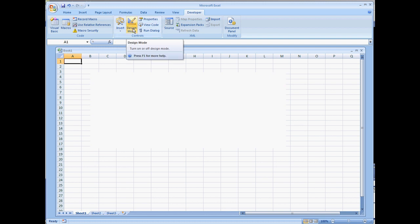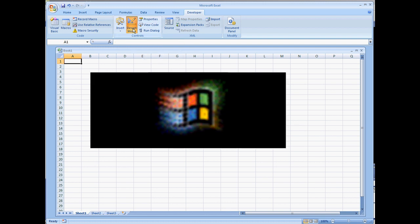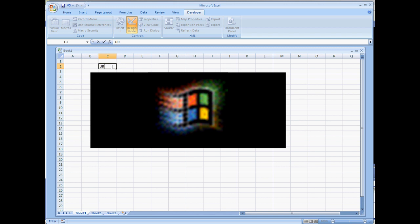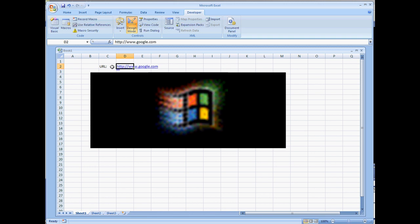Put us back into Design Mode so we can add a few buttons. I'm going to put a URL label up here at the top, and next to it I'll type in Google. This is cell D2, so let's keep that in mind.